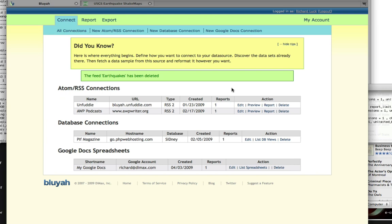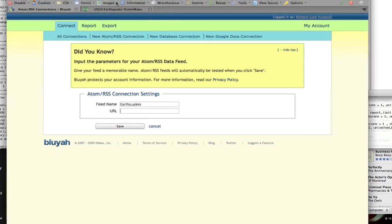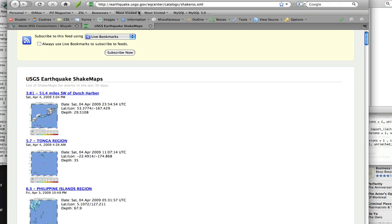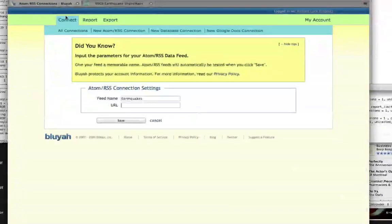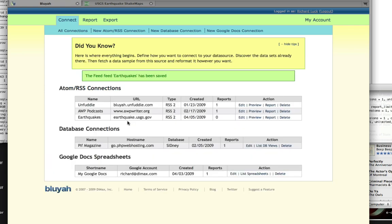To create our Google map, the first thing we need to do is create our RSS connection. Click on the new Atom RSS connection. This will bring up the input form. We just need to give our feed a memorable name like earthquakes and the URL we can just copy straight from here. Clicking save, we will go out and fetch the structure of that RSS feed and store it in its database.